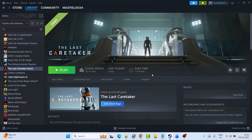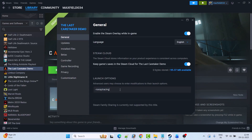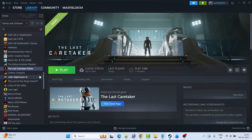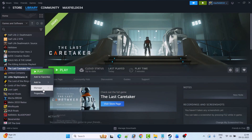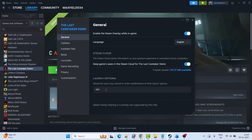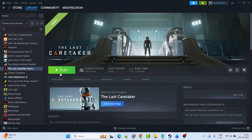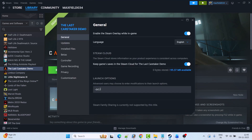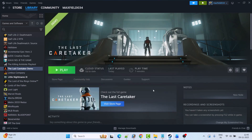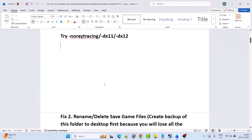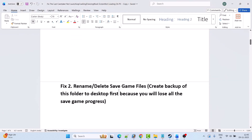This has solved the issue for many players, so hopefully it works for you as well. If not, go back to Properties and type -dx11, close the tab and launch. If still not working, try -dx12. If none of these work, go to Properties, remove the launch options, close the tab, and follow the other fixes in this video.